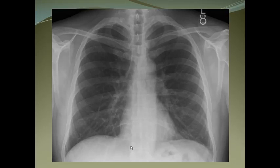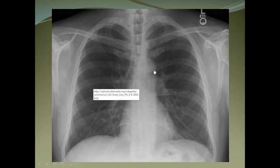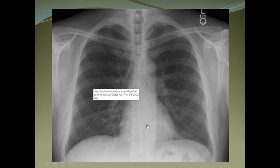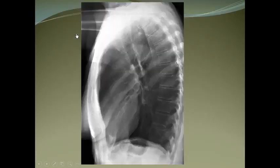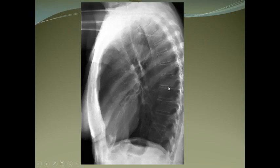On the normal X-ray, you can see the clavicles, trachea, spinous process, pulmonary trunk with its convexity, and the aortic arch. These are the heart borders. The heart is in the midline, along with the costophrenic angles and ribs.